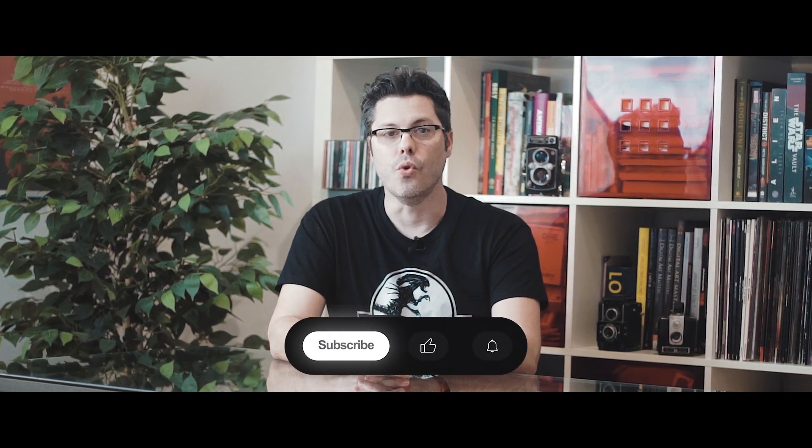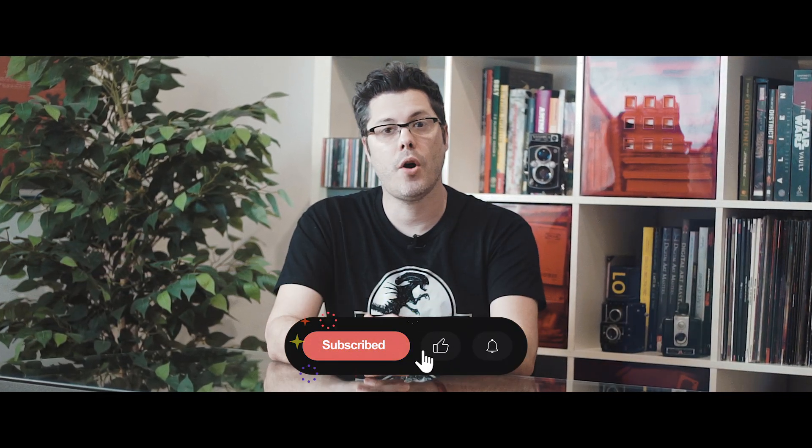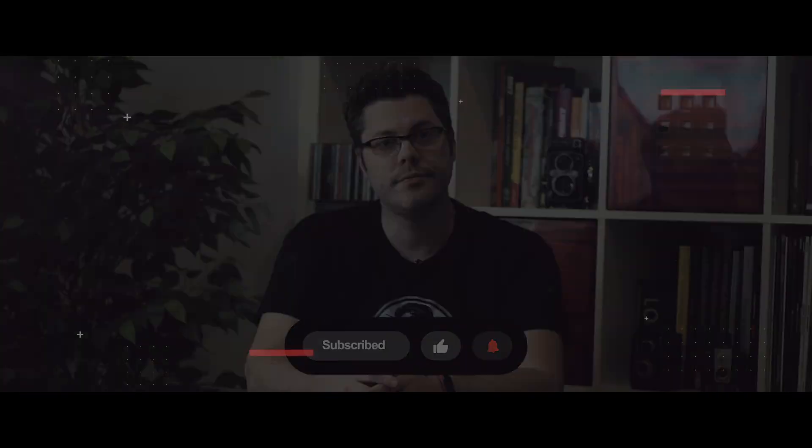Thank you so much for watching. If you enjoyed the content, you know what to do. Subscribe to my channel for more awesomeness, and I'll see you guys in the next video.